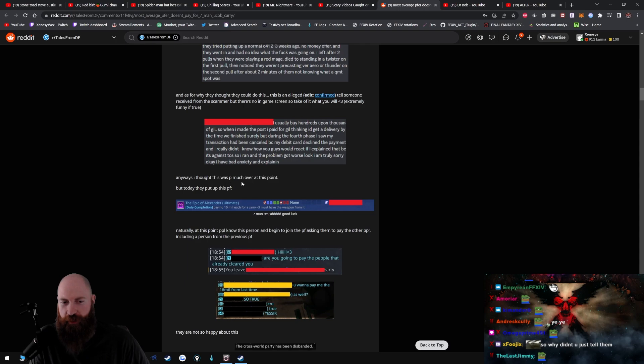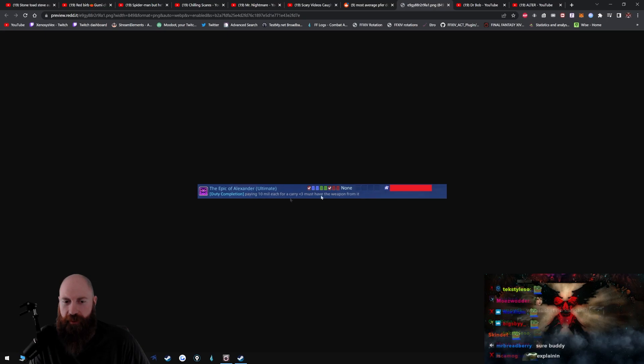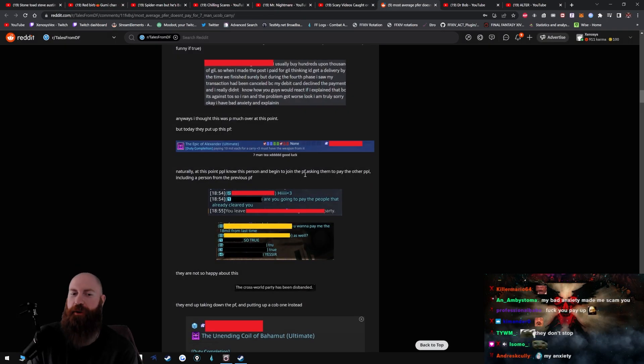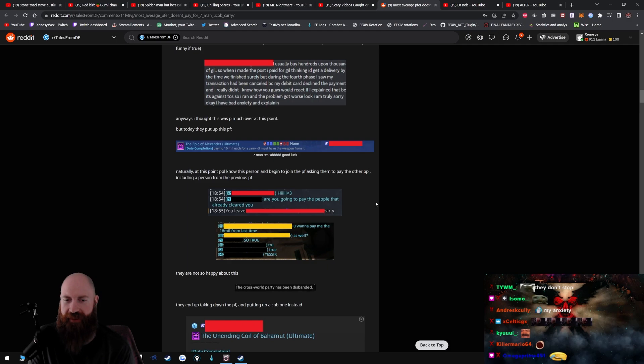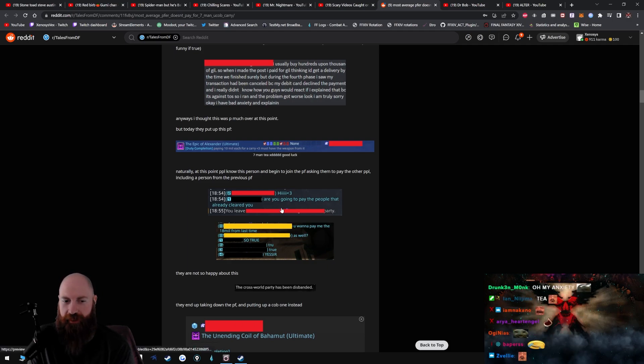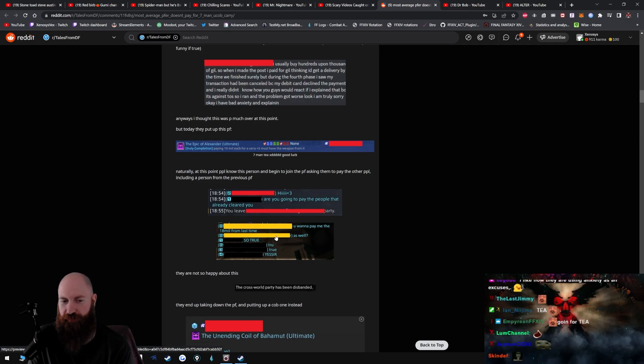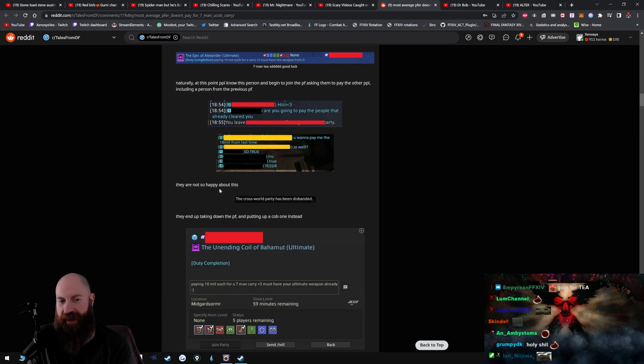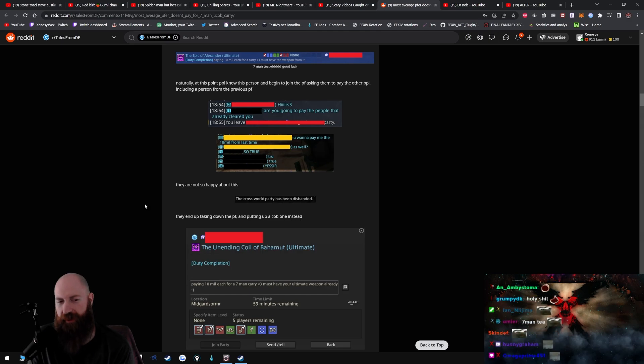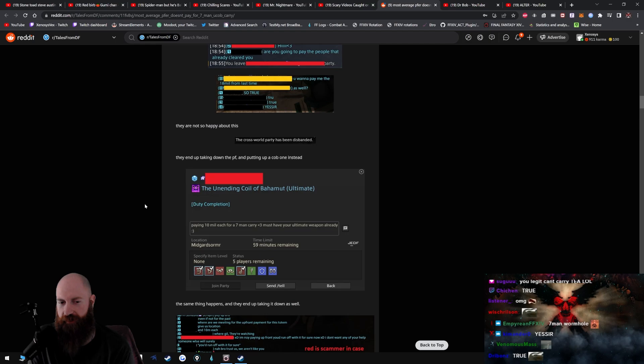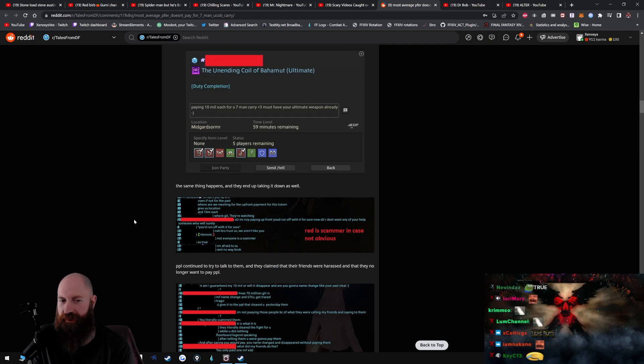Paying 10 mil each for a carry, must have the weapon from it. Naturally at this point people know this person and begin to join the PF asking them to pay the other people, including a person from the previous PF. Hi, are you going to pay the people that already cleared you? You want to pay me the 18 mil from last time as well? So true, true, true. Yes sir. They are not happy about this. The cross-world party has been disbanded. They end up taking down the party finder and putting up a UCoB one instead. Paying 10 mil each for a seven-man carry, must have your ultimate weapon already. Oh damn, he's landing a blue mage. The same thing happens and they end up taking it down as well.